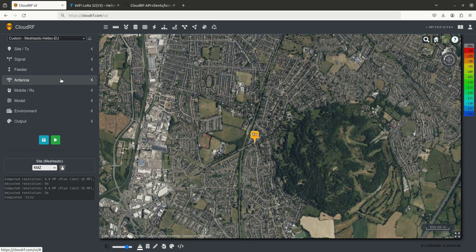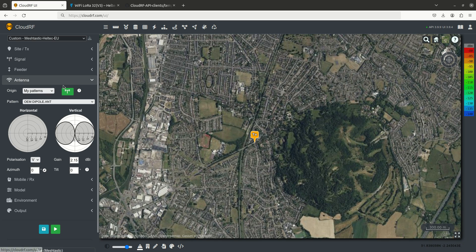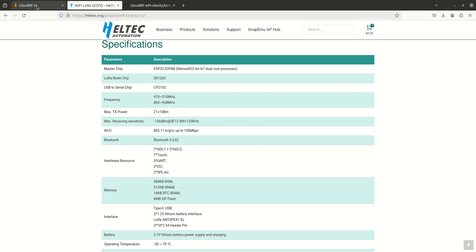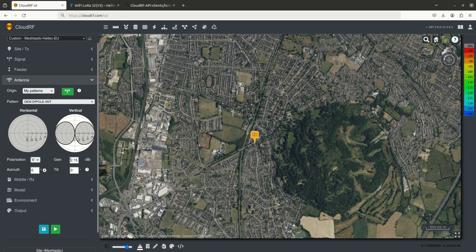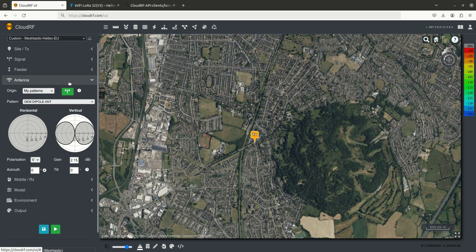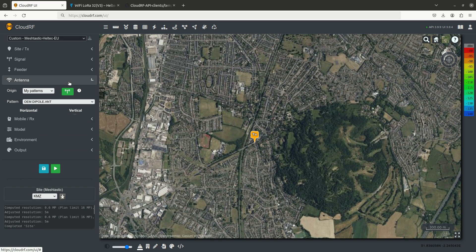There's no feeder, and the antenna, the assumption here is we're using the stock antenna that came with our Heltec board. Now this antenna has a gain value of between 2 and 3 dBi. We're going to set 2.15, which is the default gain for a half-wave dipole, and just leave the default settings there.